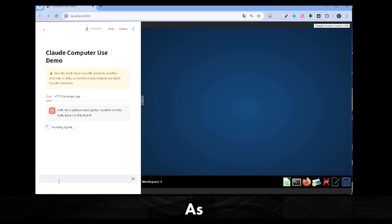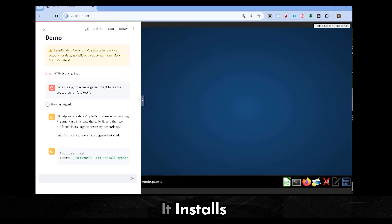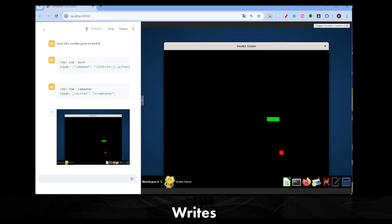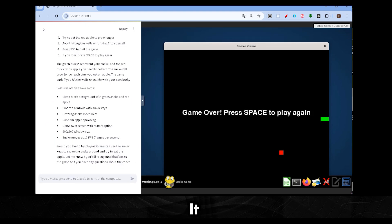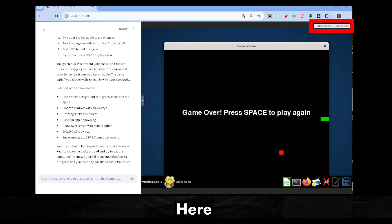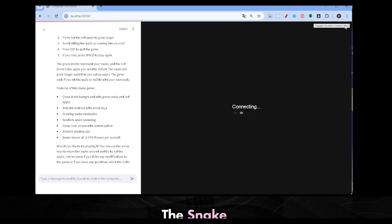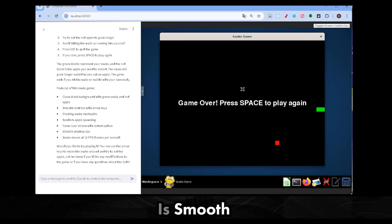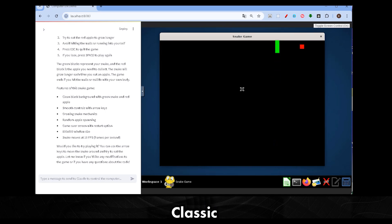As expected, it installs Pygame again, writes out the game, and runs it. Let me enable the screen control over here. And yeah, I'm able to jump right into playing the snake game. It's smooth and runs just like the classic game we all know.